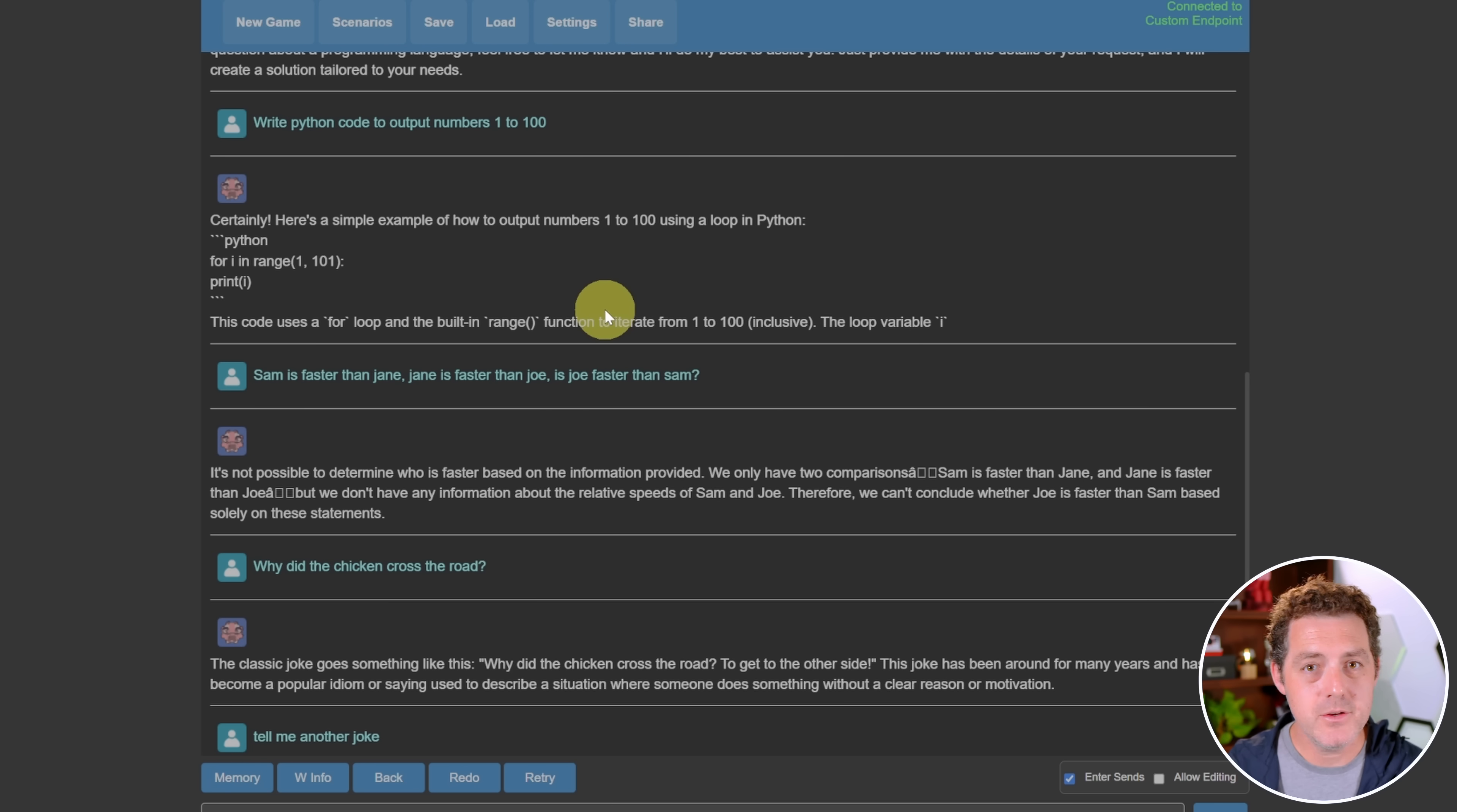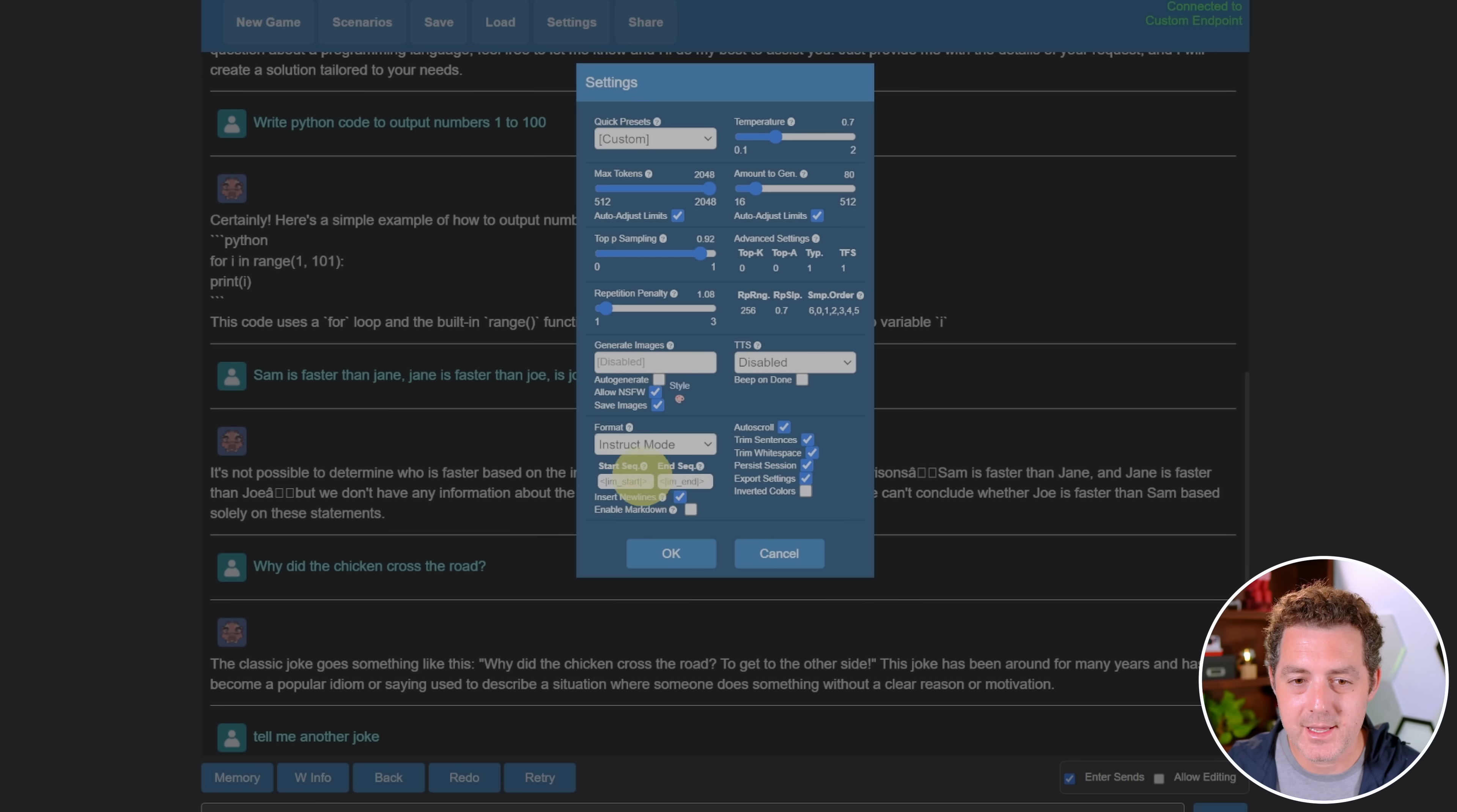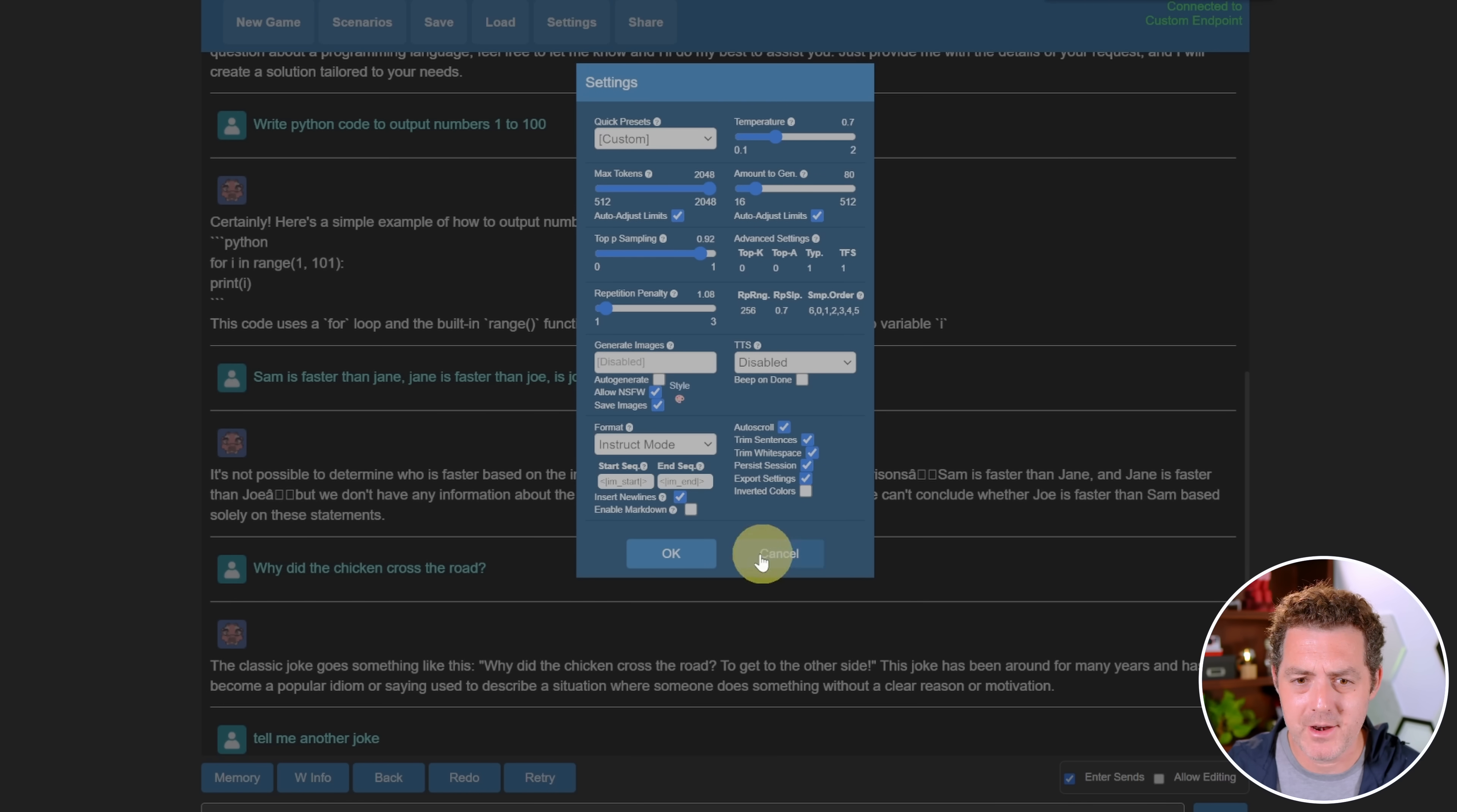You can tell I've already been testing this out because I have some history in here. This is the Kobold interface. There are a few settings you need to set to get this to work properly, specific to this model. In the top of the interface, there's a little settings button. Click that. Even though we're using the chat version, we're going to use the instruct mode. There's the start sequence and end sequence: <|im_start|> and <|im_end|>. Then I like to set the max tokens right here, and I maxed it out at 2048. I think you can manually increase it past that, but I don't need that for now.